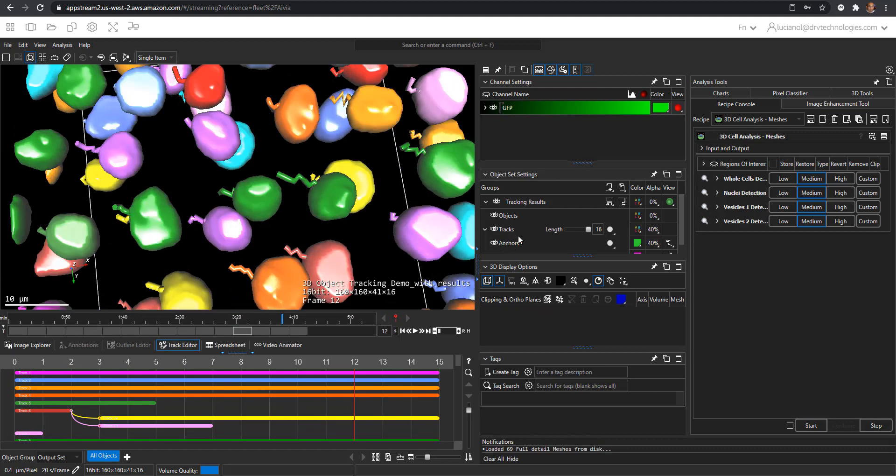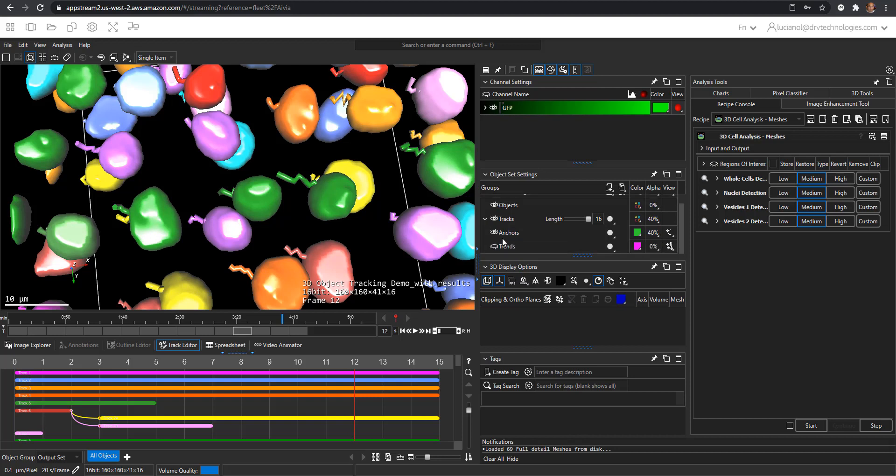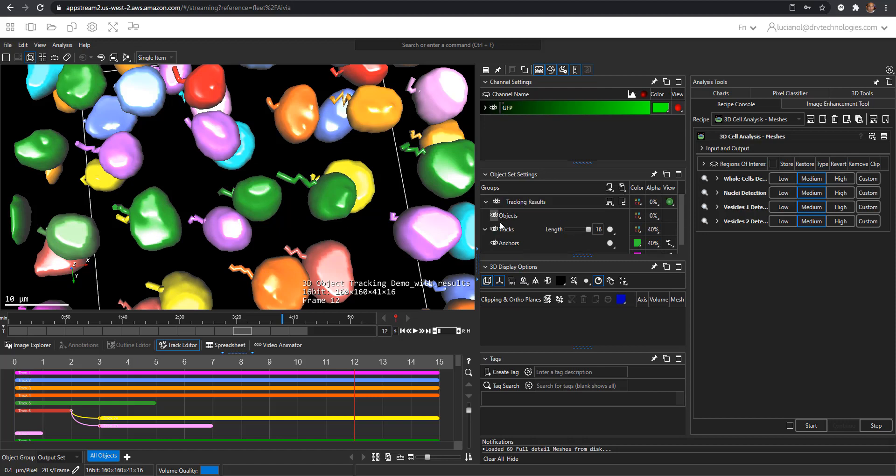In addition to tracks you also have the anchors. These are the center points in the data in the cells. They are not visible right now because they are inside of these meshes which are mapped here as objects.